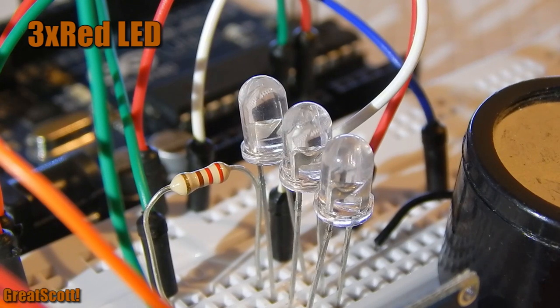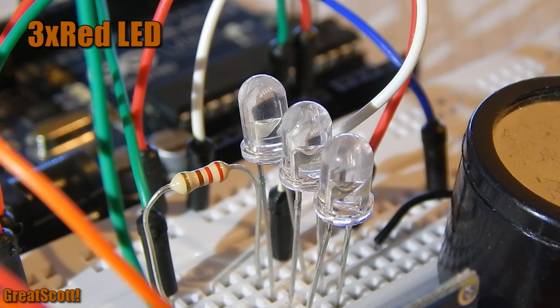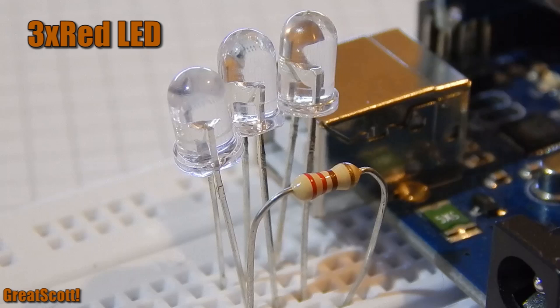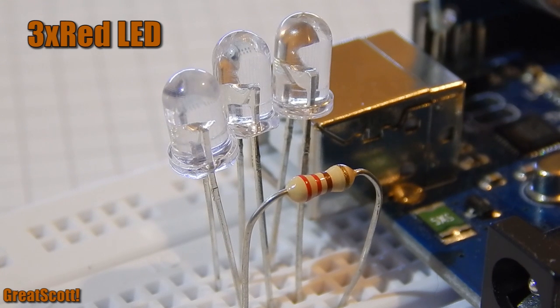I'm using 3 red LEDs, but you can use more or less, depending on how big your pumpkin is and how bright it should get.